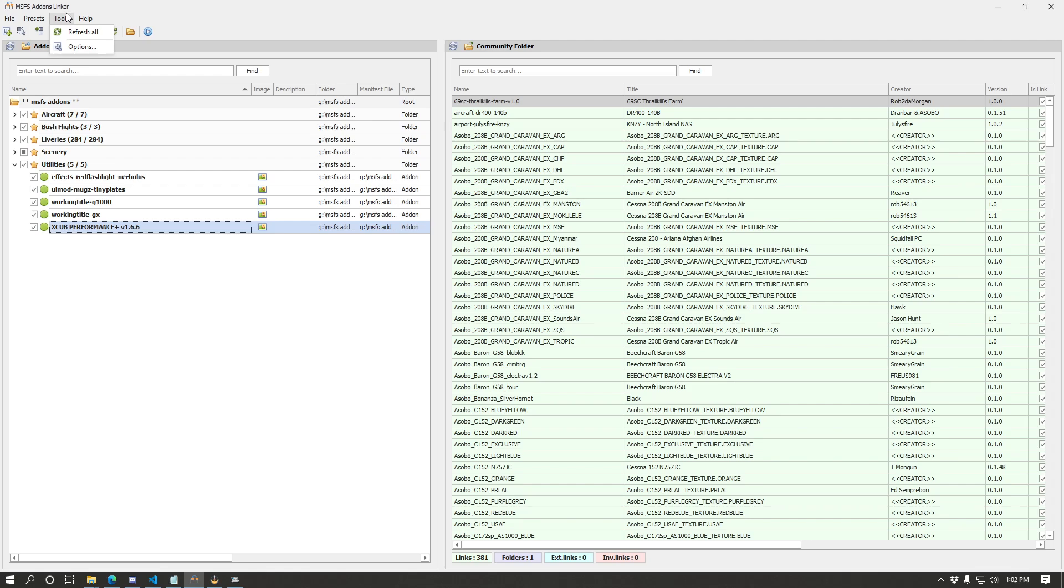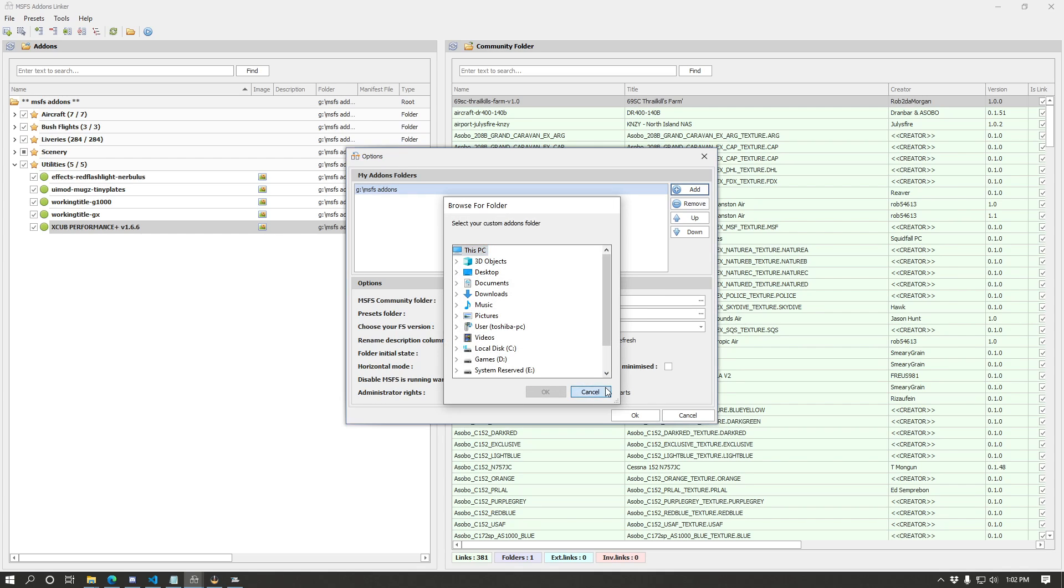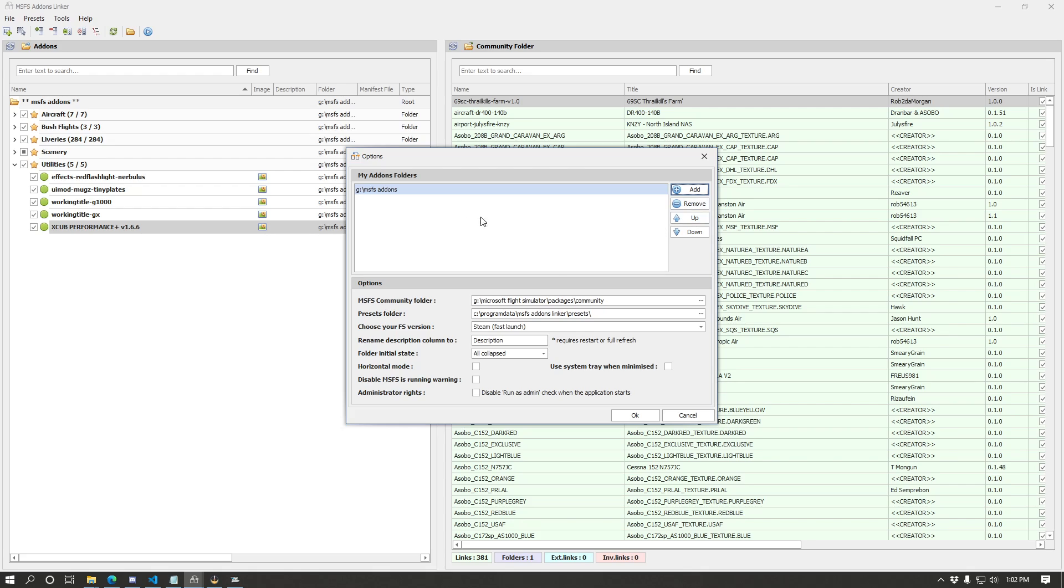All right, so to go over the changes. First and foremost in the options menu, now we have a change here where you're able to add multiple add-on folders. You can add as many as you want here, you can move them up and down. This is handy if you want to manage your add-ons separately as root folders. You can create as many of those folders as you want, add them here, or you can just have one folder and manage everything inside of that folder as well.